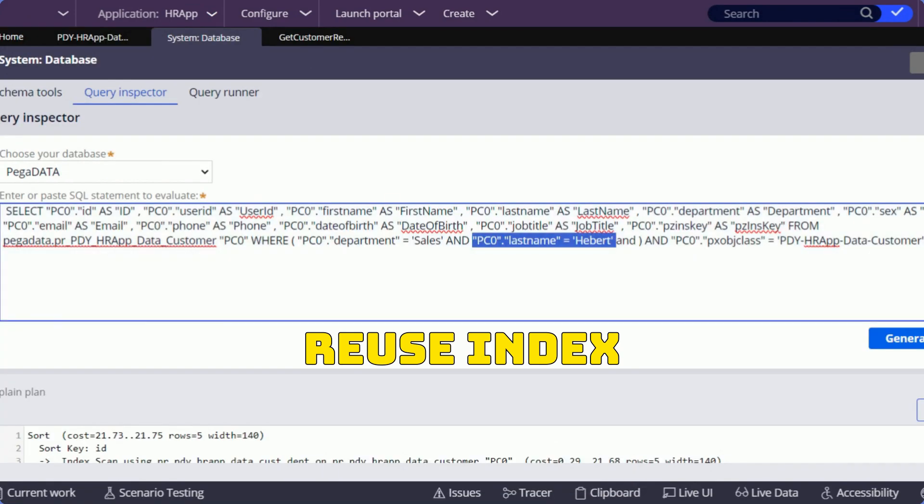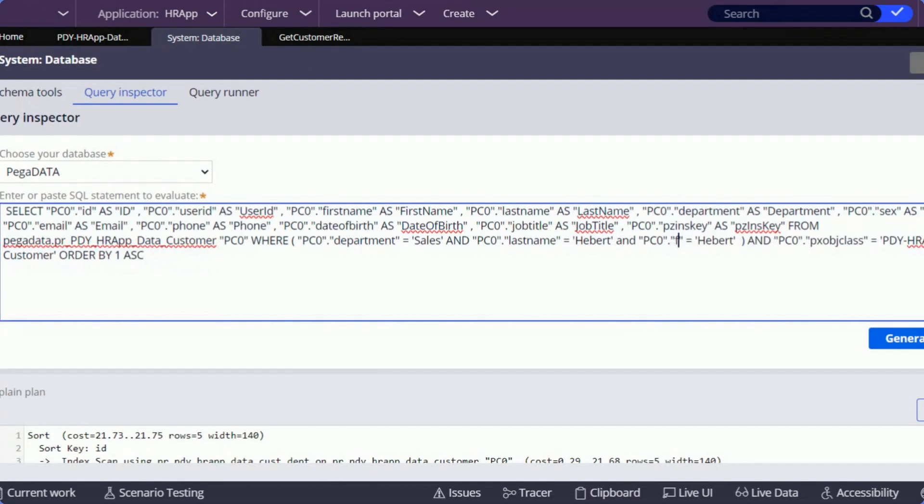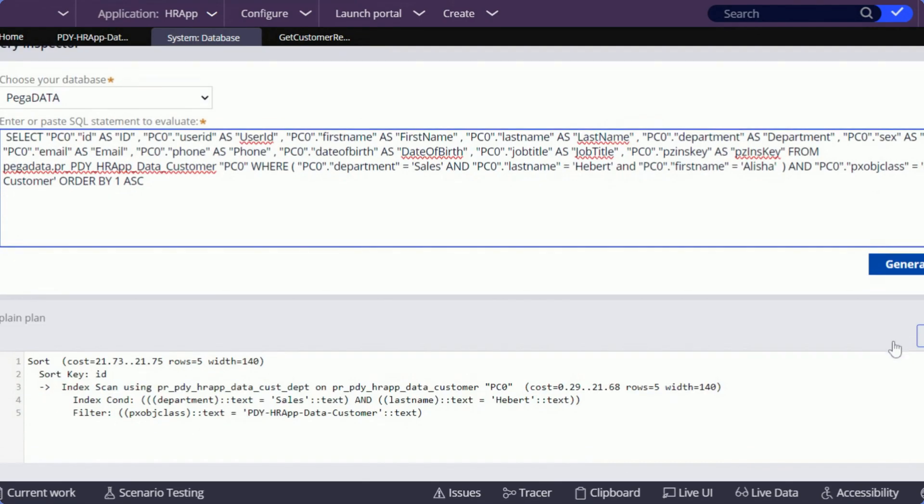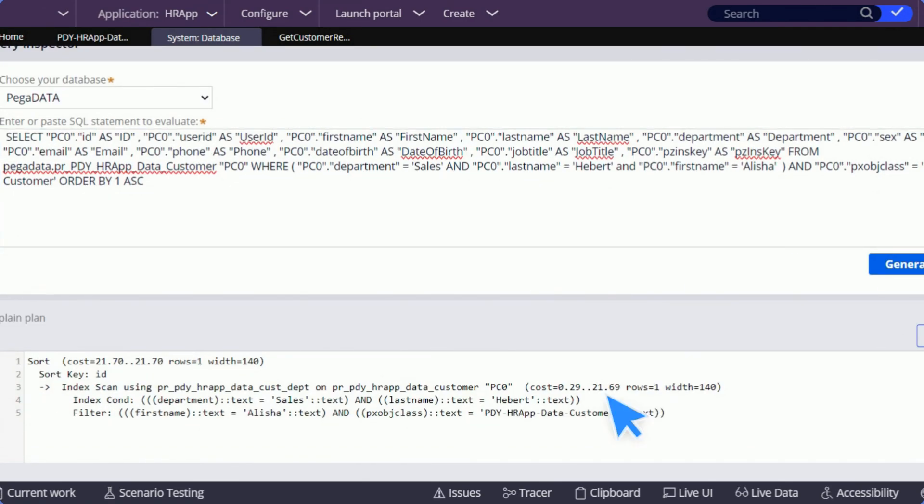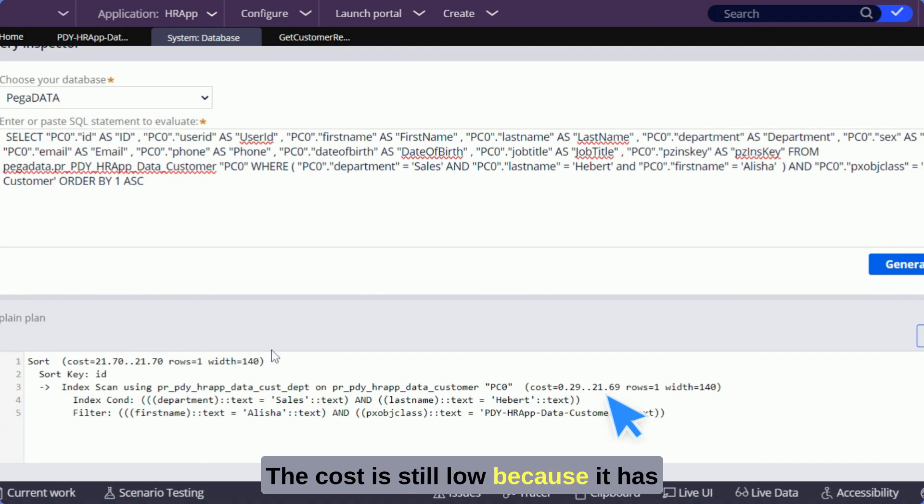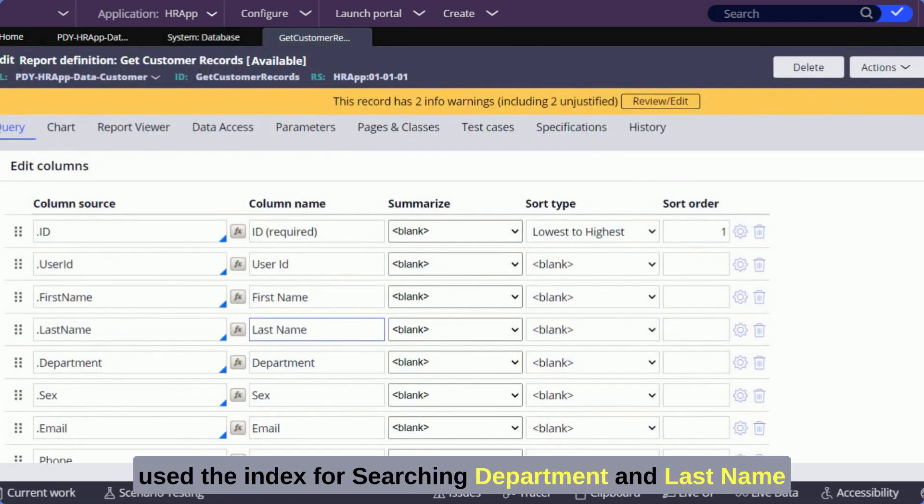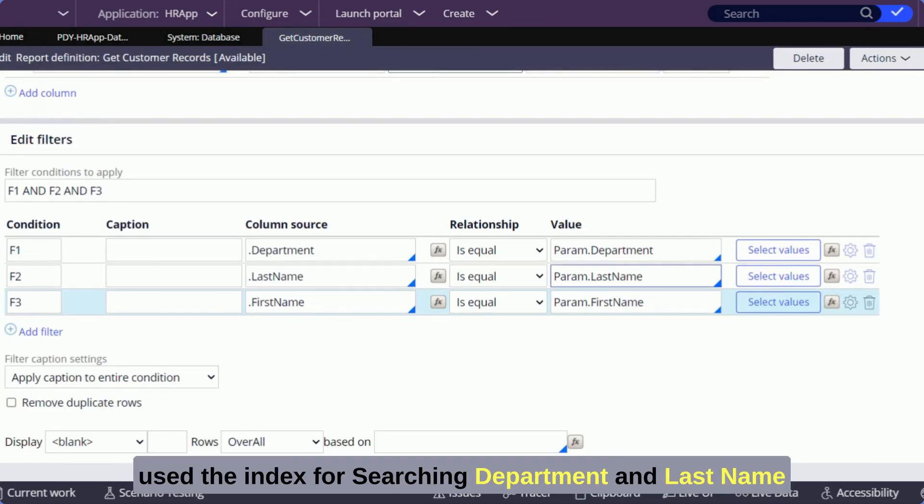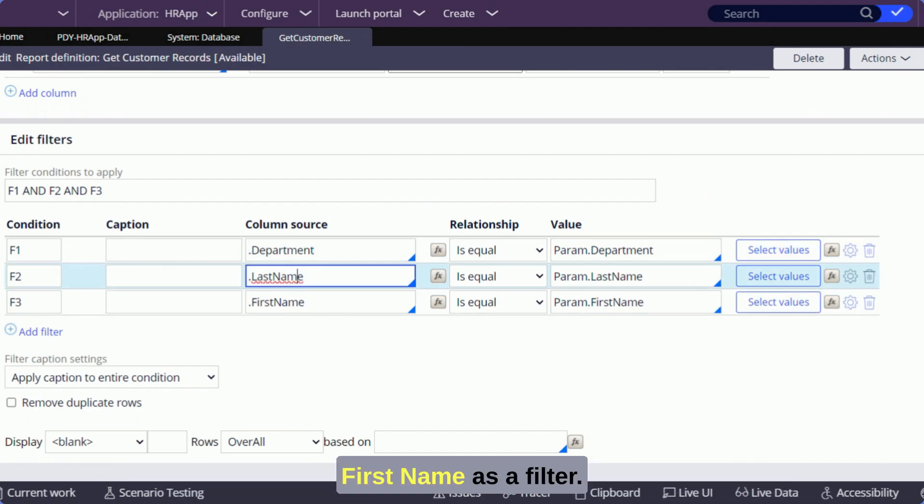Yes, as you can see it is being used. The cost is still low because it has used the index for searching department and last name and first name as a filter.